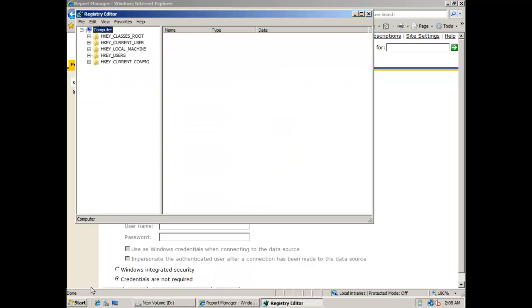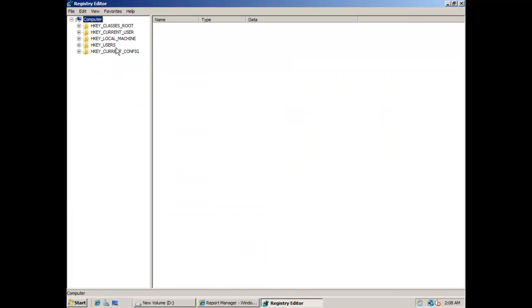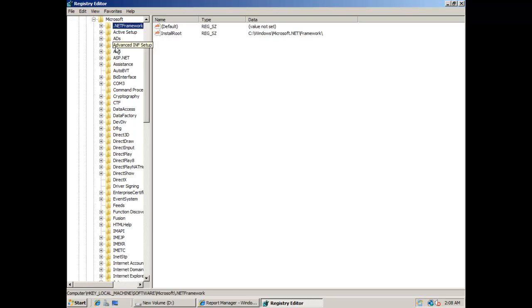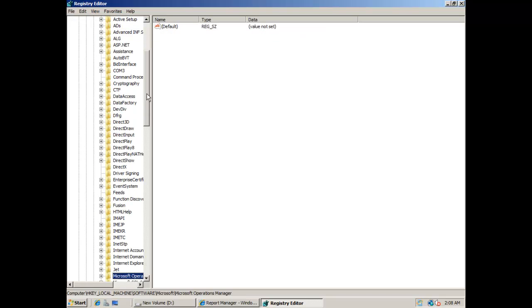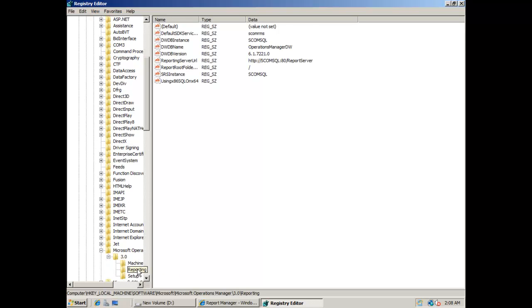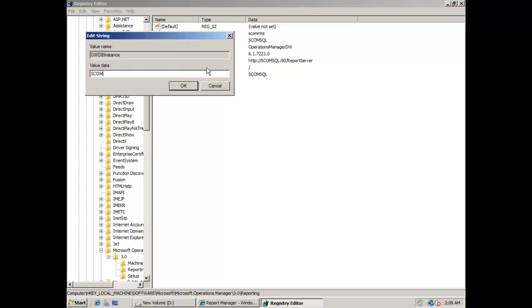Now you need to do some additional configuration. Go to the registry and you will need to change a registry key — also with the name of the new SQL server that you installed. The registry key is named 'data warehouse db instance'. Change it with the new SQL server name.